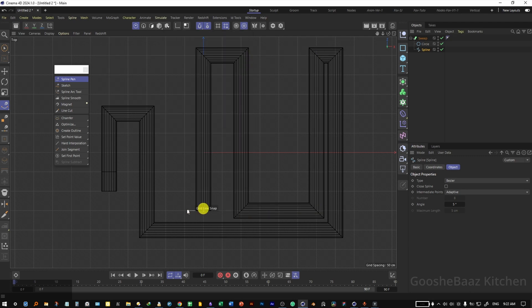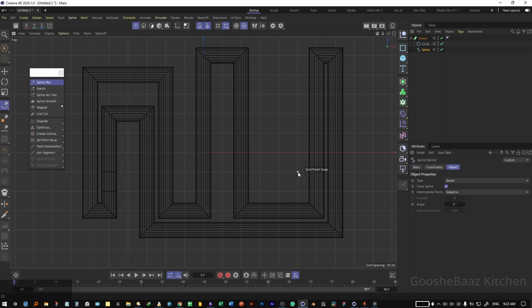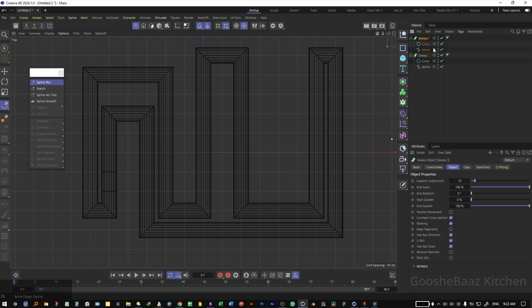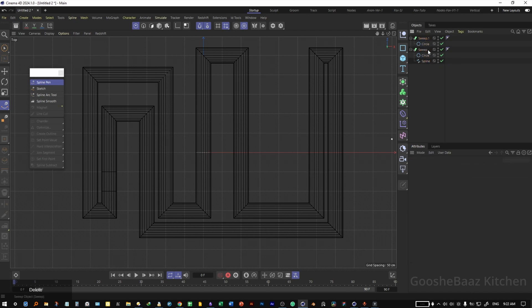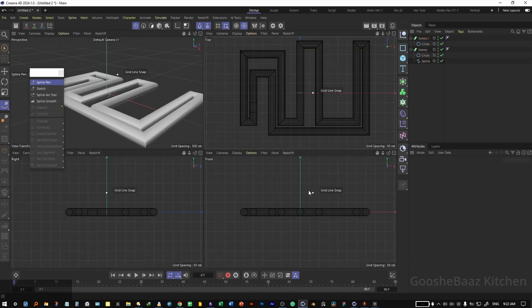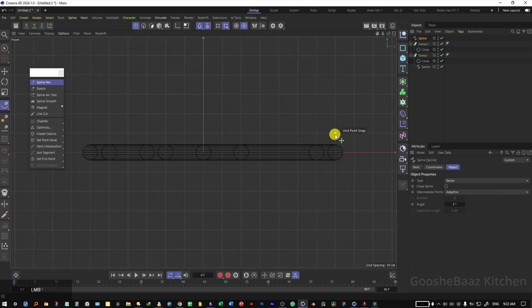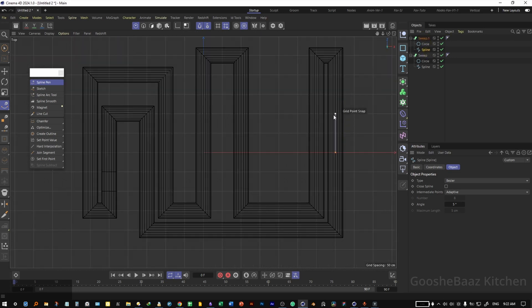I'm happy about this for now. Duplicate this, delete the spline, come to front view one level above it, click to add another spline, put it under the second circle in the second sweep object, then come back to top view and start drawing your second spline.